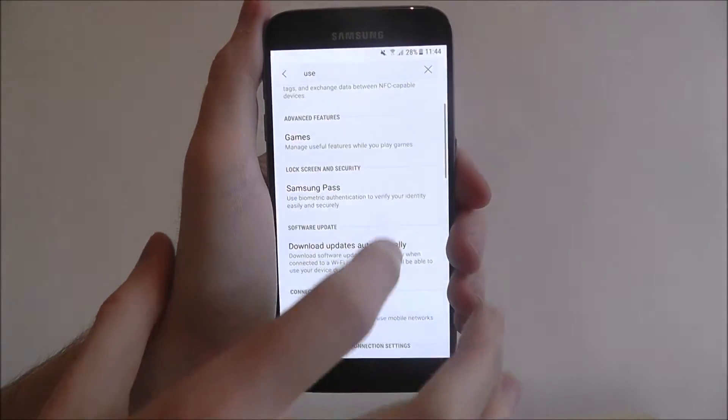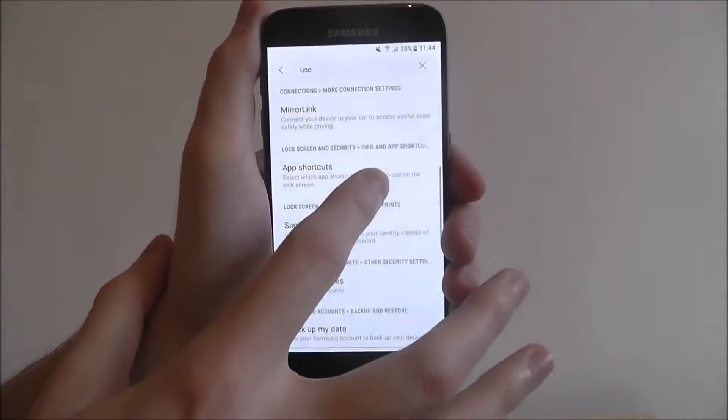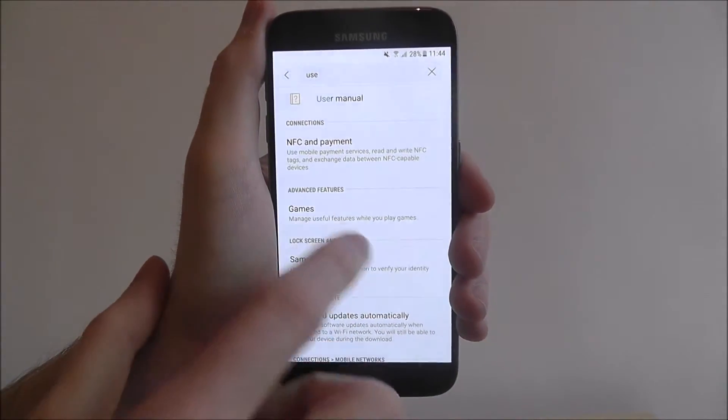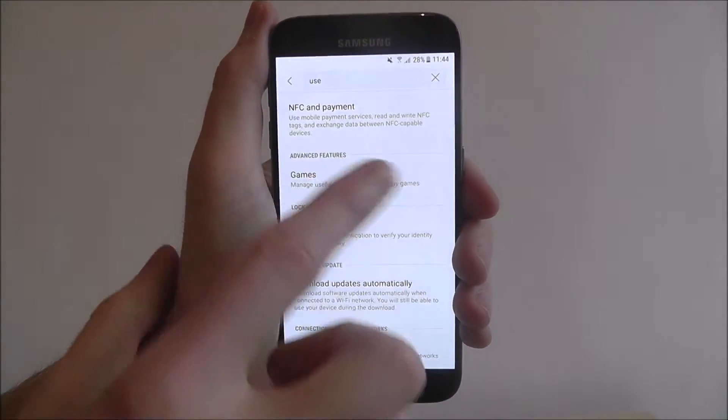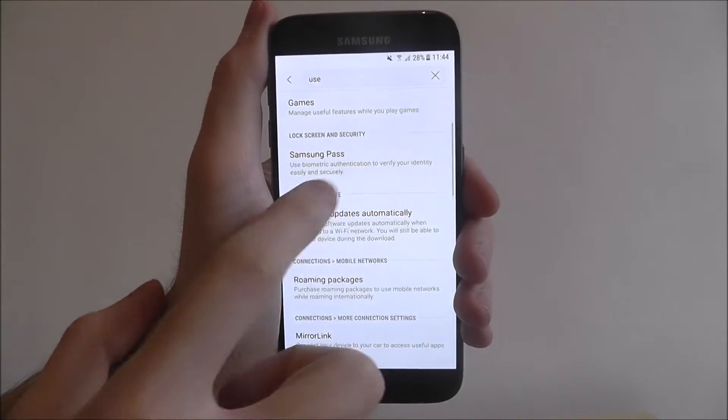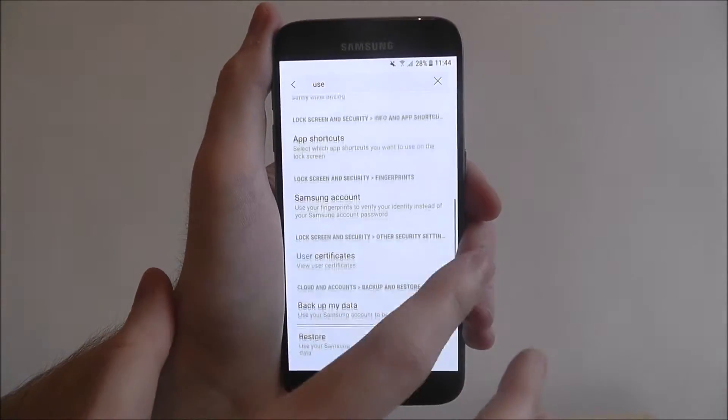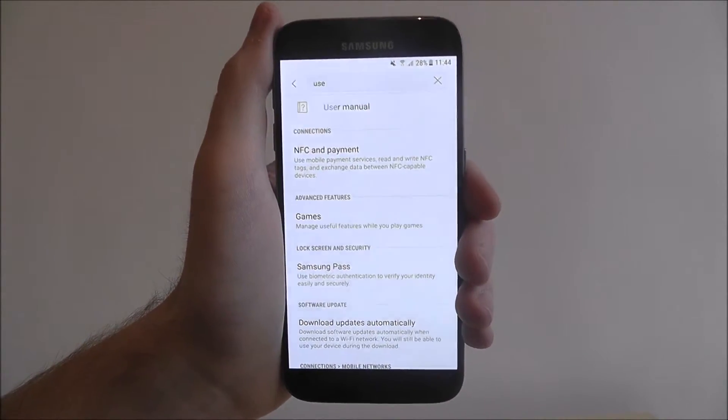It will also show you different menus and stuff that it's found, and it will show you even where it found them. This was in advanced features, locks on security, Samsung pass and stuff like that. There's a lot here.